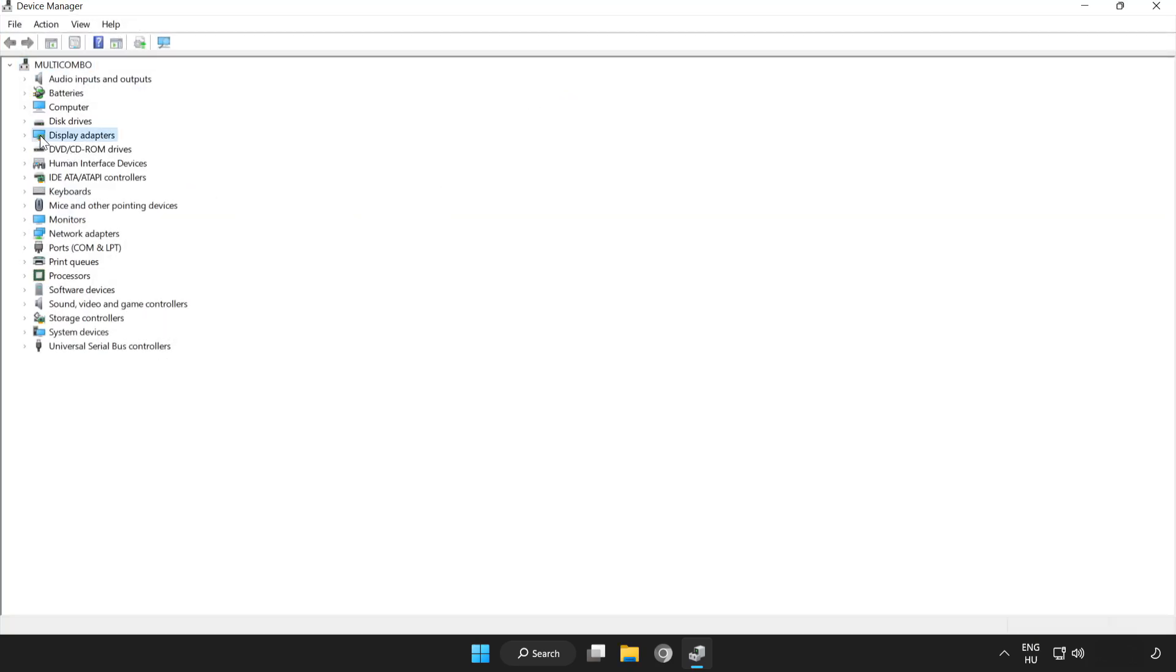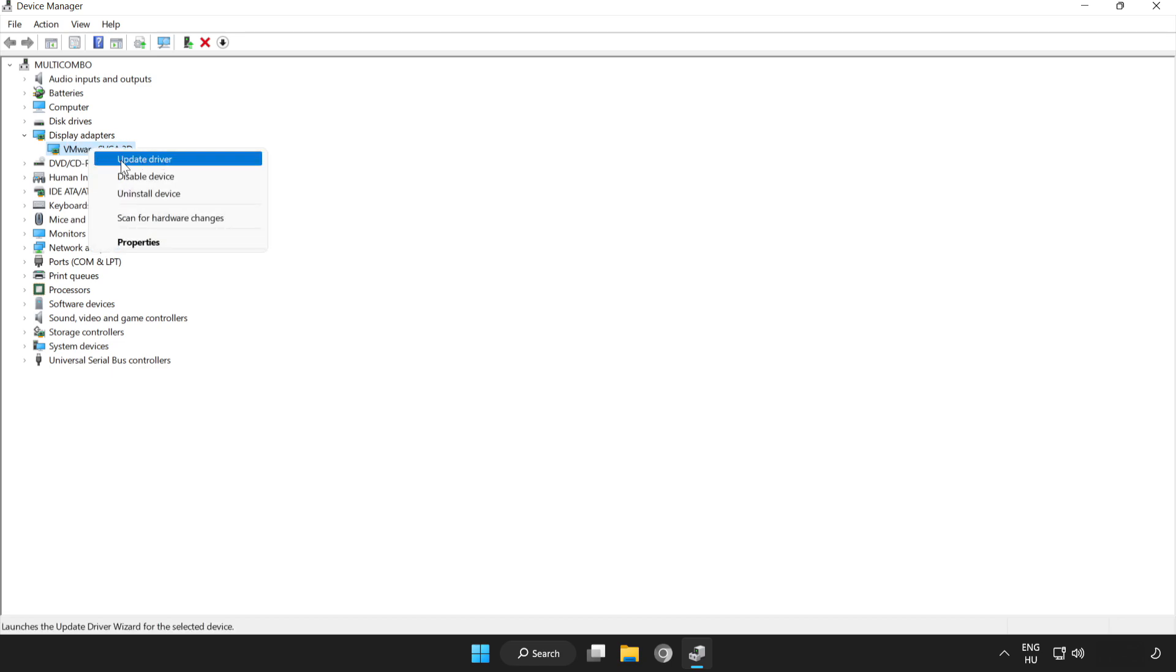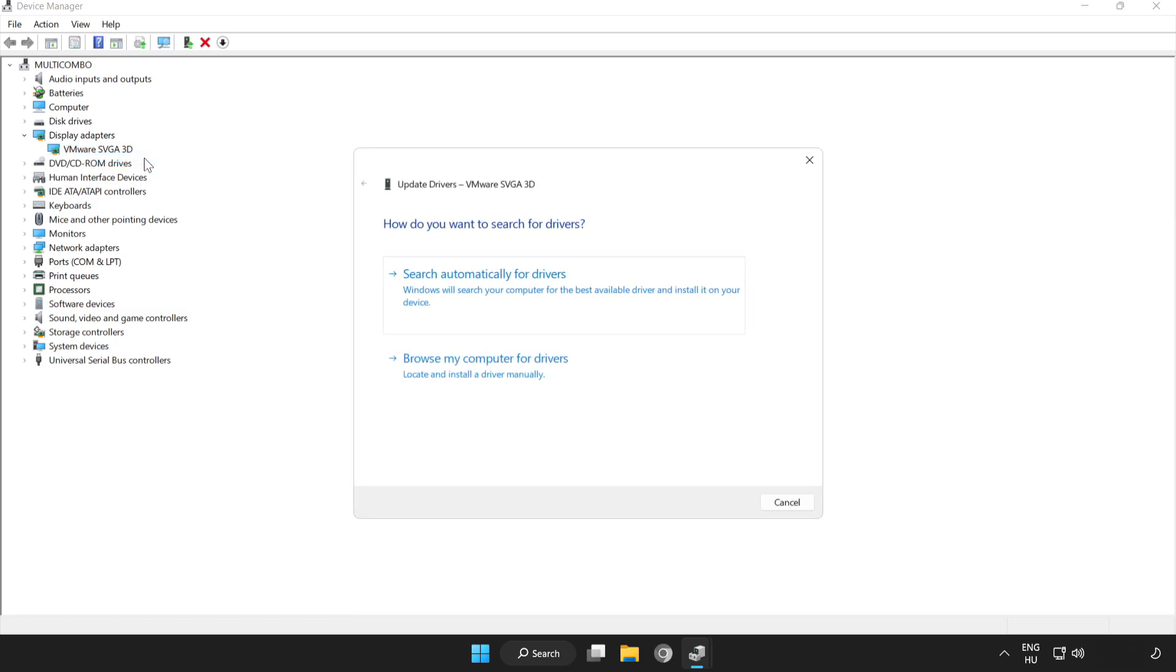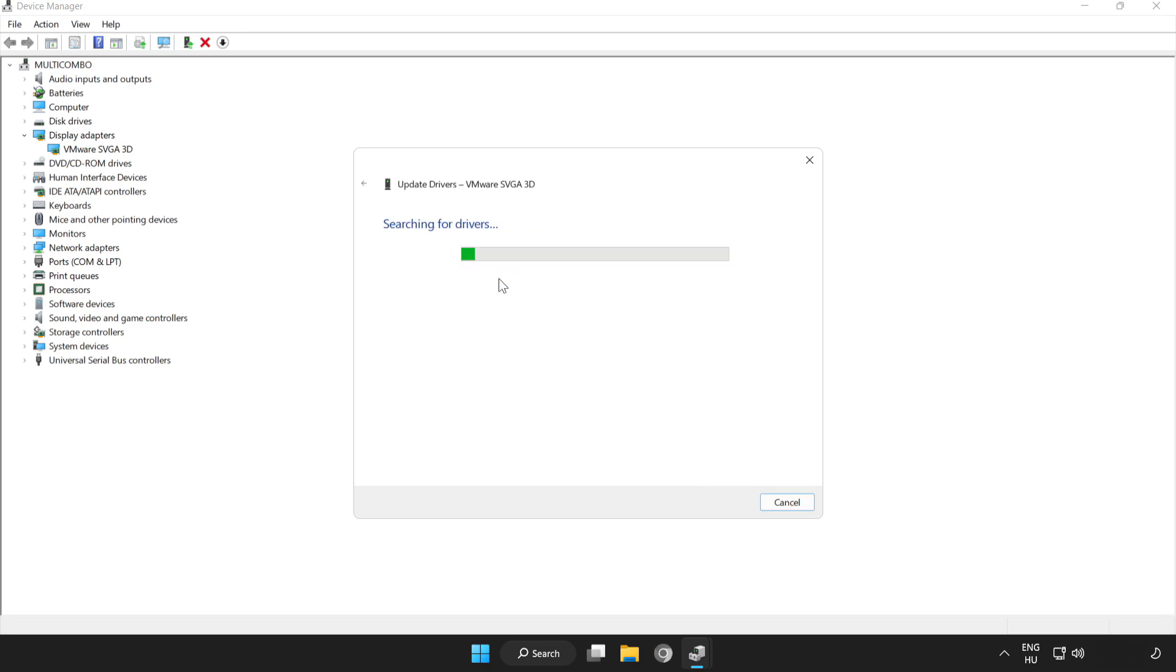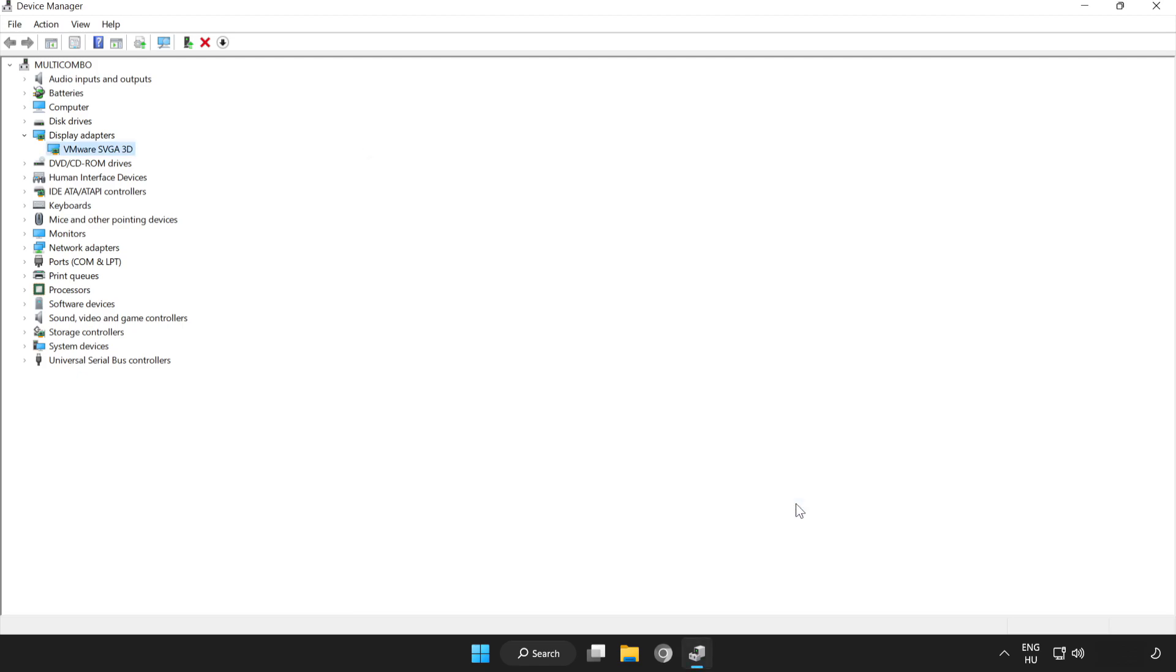Click Display Adapters. Select your display adapter, right-click and update driver. Search automatically for drivers. Wait for installation to complete and click close. Close the window.